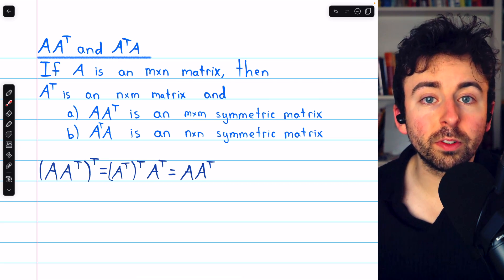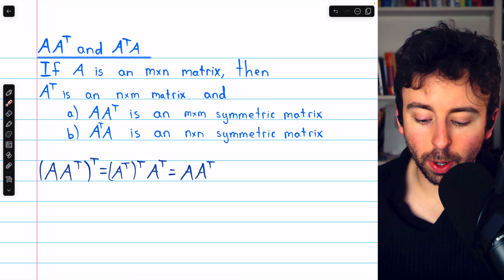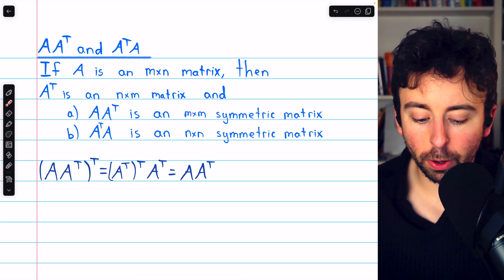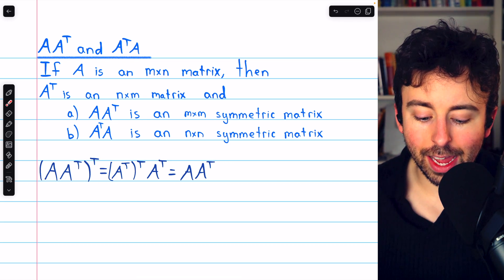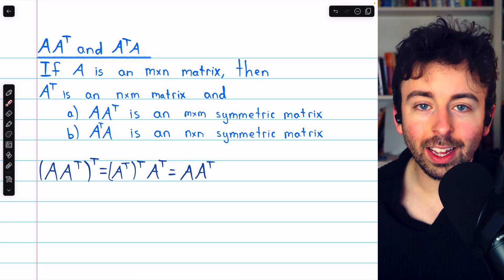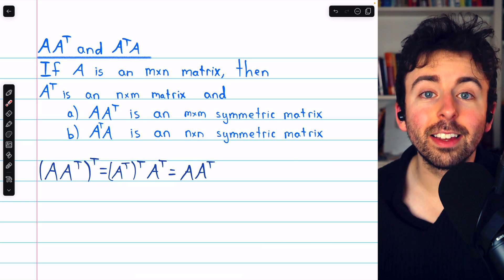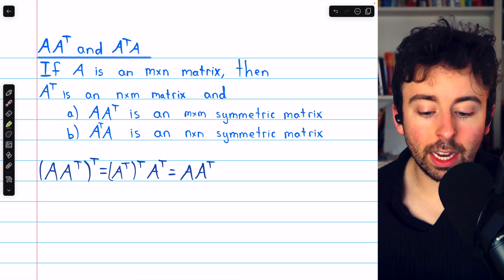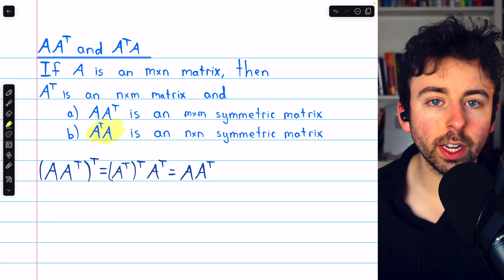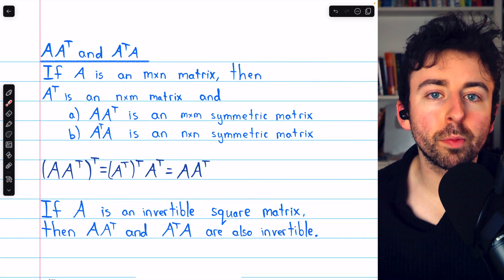So (A A^T)^T equals (A^T)^T times A^T. Since (A^T)^T equals A, this gives us A times A^T. Thus the transpose of A A^T equals A A^T, so this product is symmetric. The fact that A^T A is symmetric is proven in the exact same way.